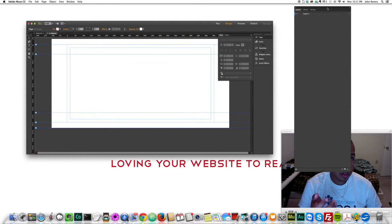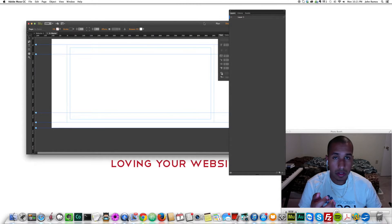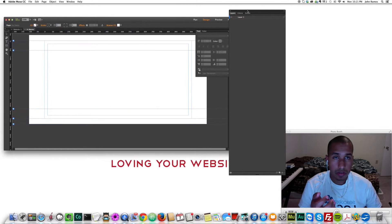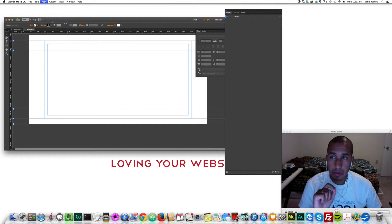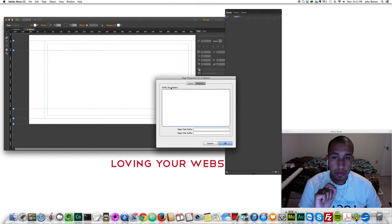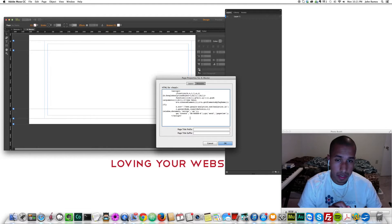To add the code, I'll click on Page, then Page Properties. We want to put it in the head section — so anything we put in here is going to go into the head section of our HTML. And I'm just going to paste that.